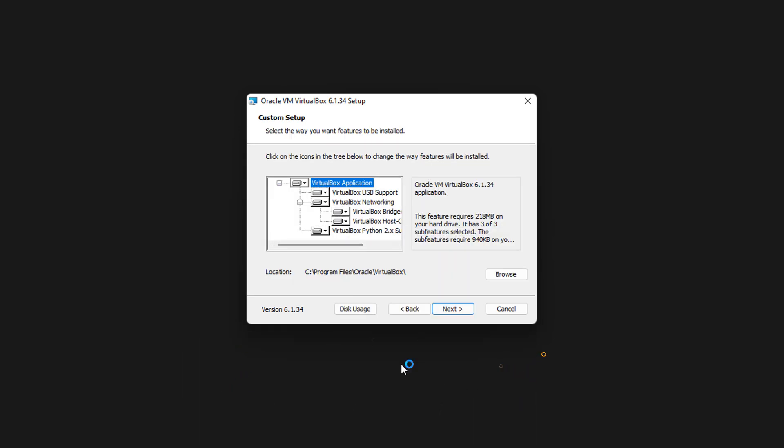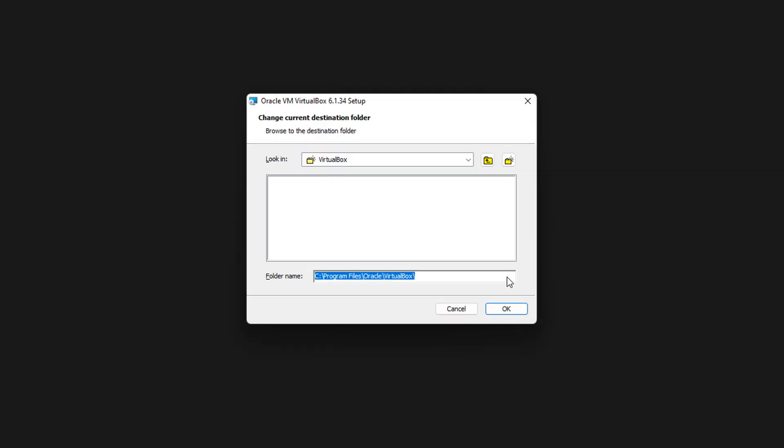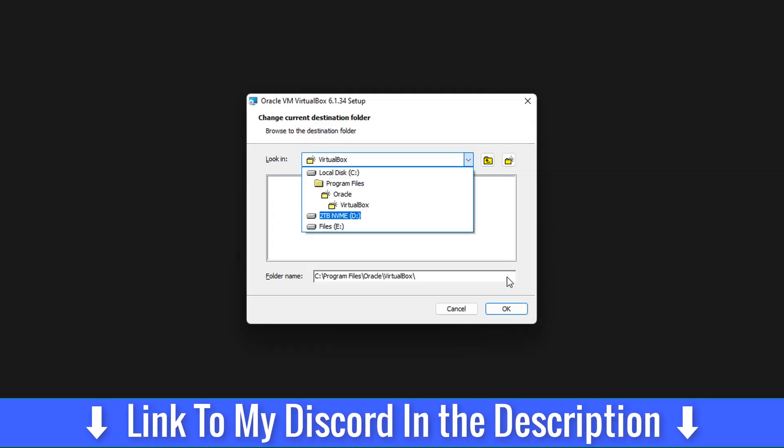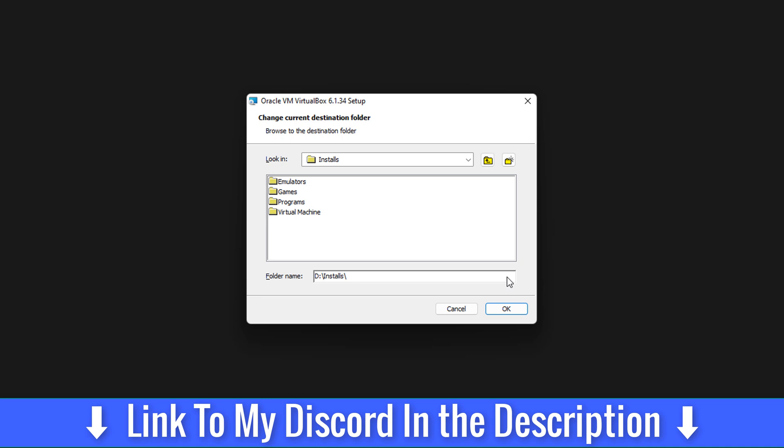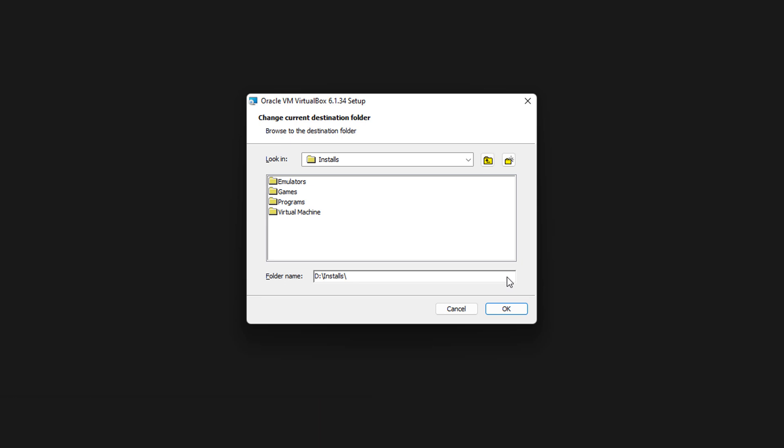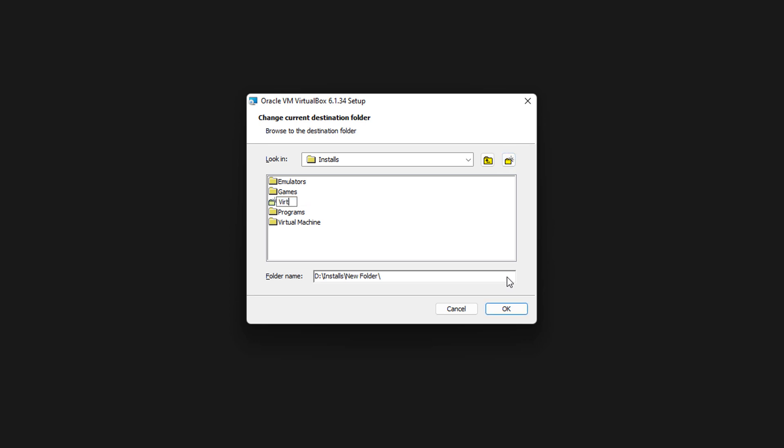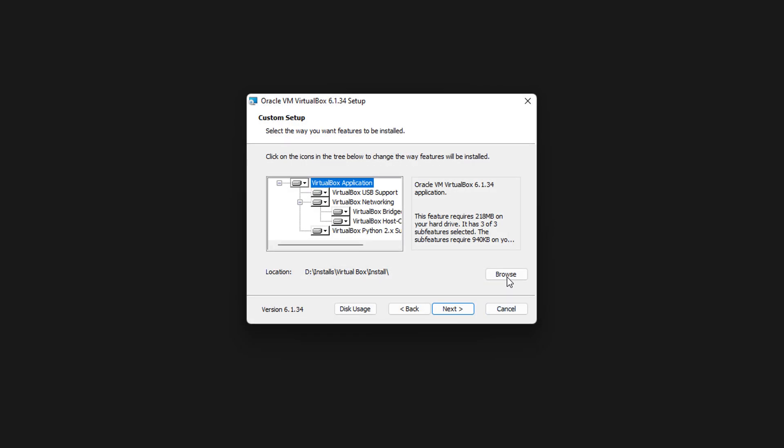We're going to quickly set up. Hit next. If you want to keep it the same place, you can do that now, but I am going to move mine to the D drive because I got a two terabyte M.2. You just hit browse and go through into your D drive. I'm going to create a new folder called VirtualBox, and then inside this, another one called install.